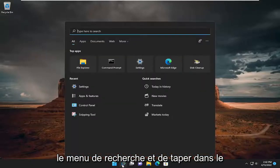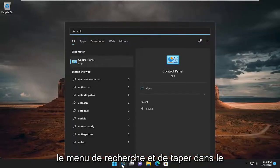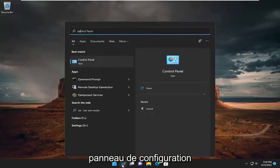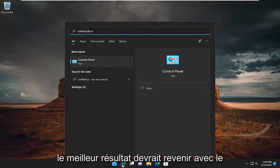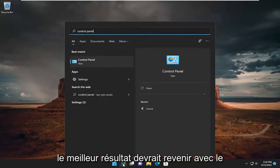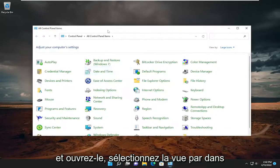All you have to do is open up the search menu and type in Control Panel. The best result should come back with Control Panel listed right above App. Go ahead and open that up.